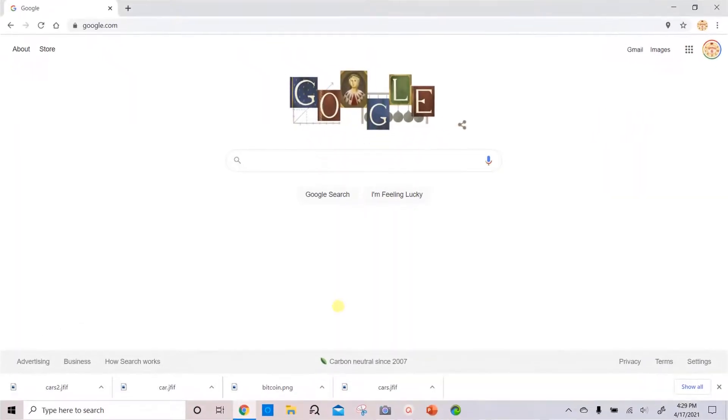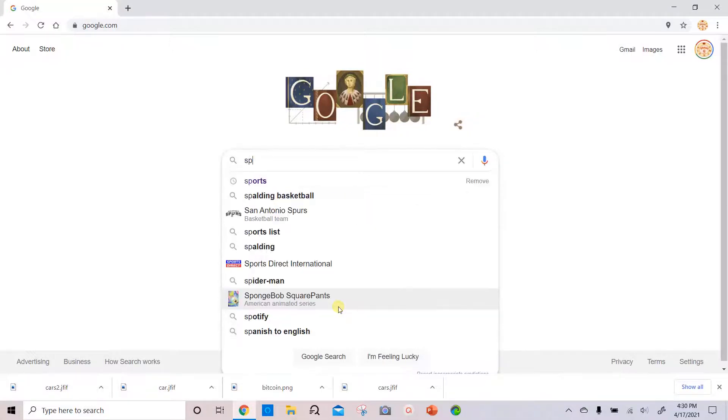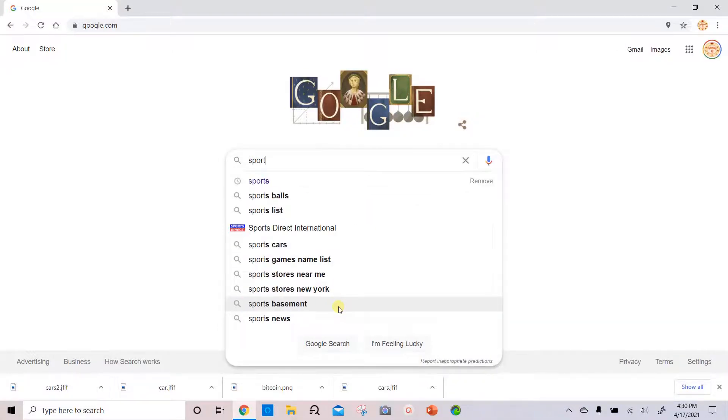The next way to do this is to search for what you want before you filter. So from the Google home page, we'll type what we want to look for. For example, say you want to look for something related to sports. So we type sports, and we hit enter.